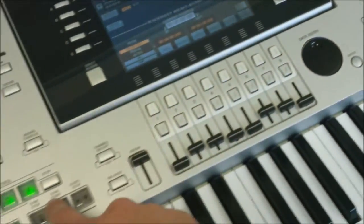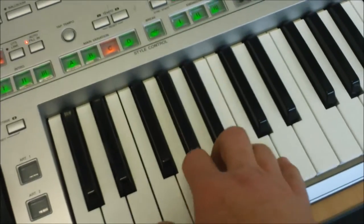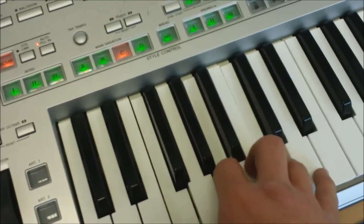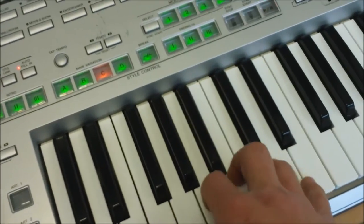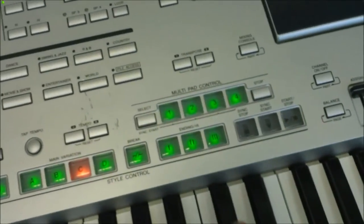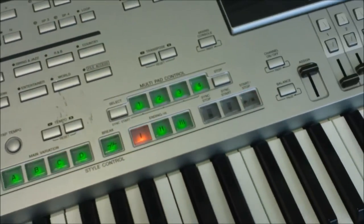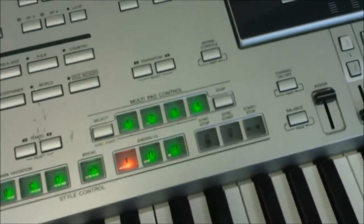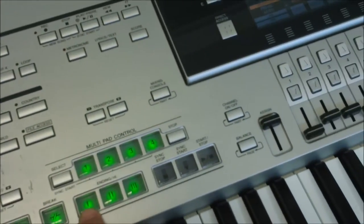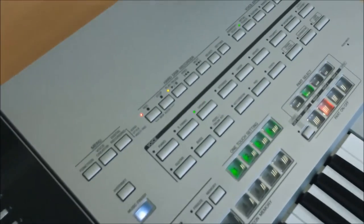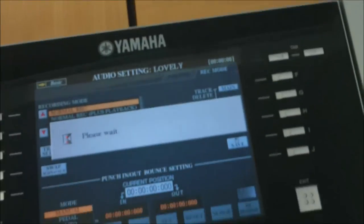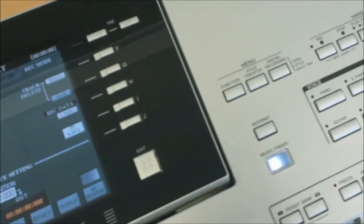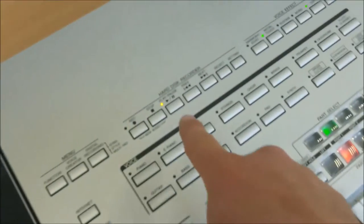I can now start playing my backing track. Let's play some chords. I used ending number one there because that one's nice and quick to end, so it ends fairly instantaneously. Now I've finished recording, so I press stop. It shows you on the screen please wait, and that's now saved.